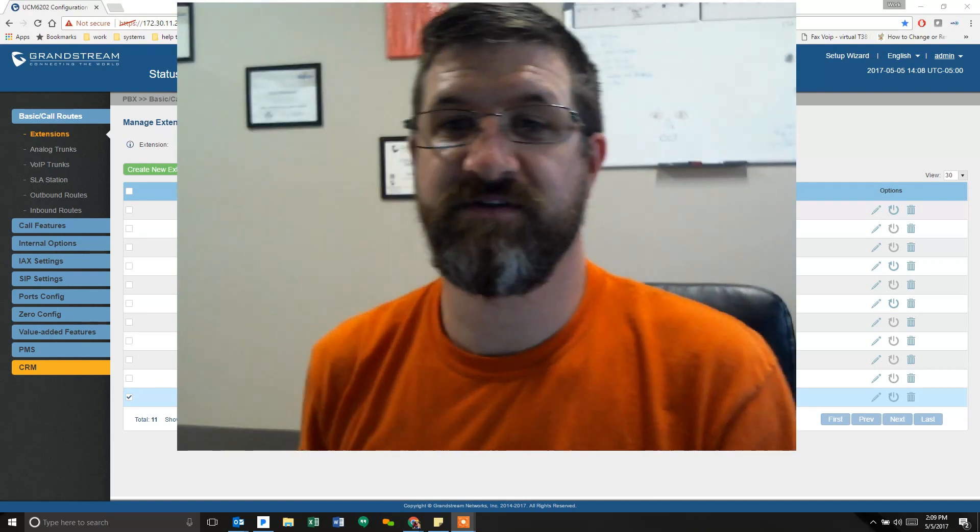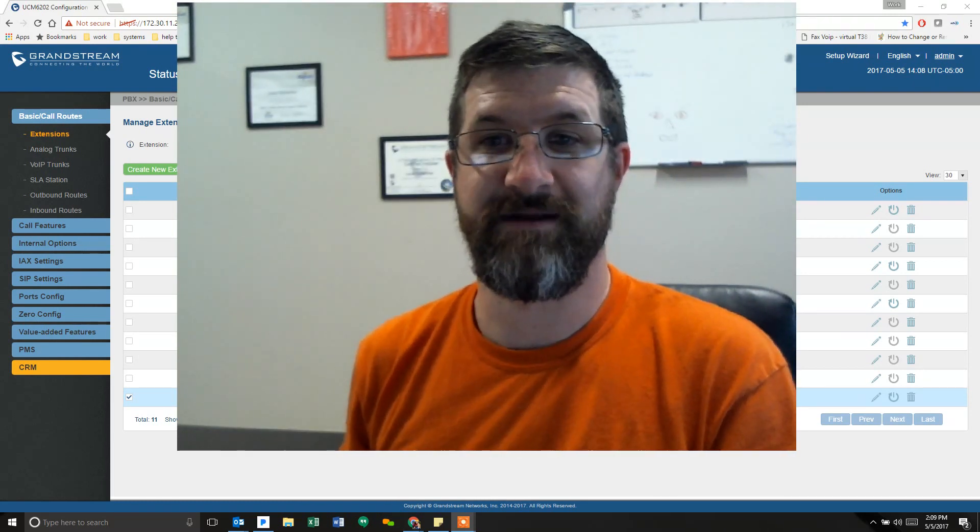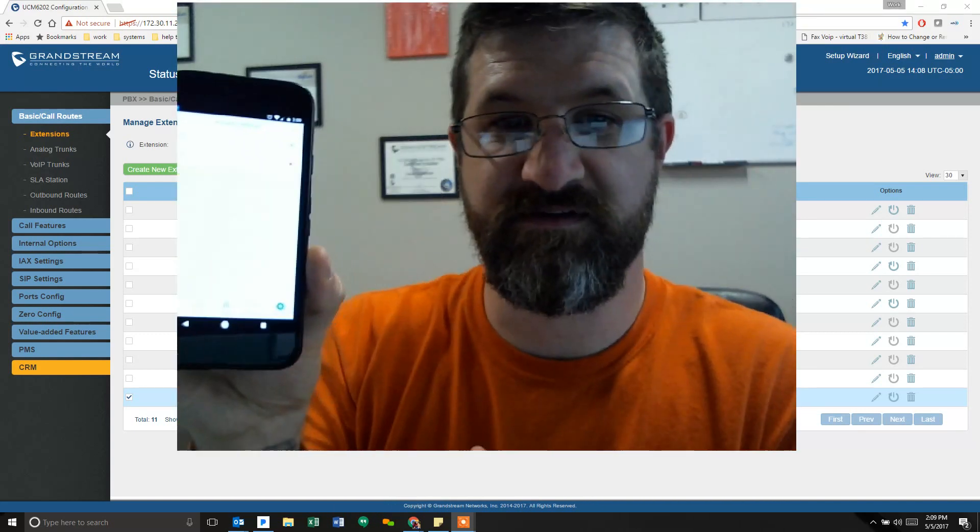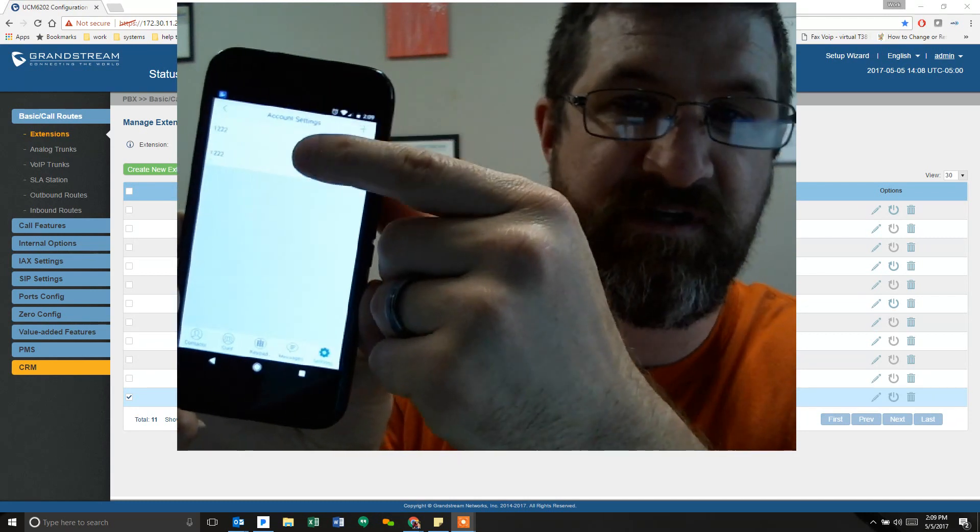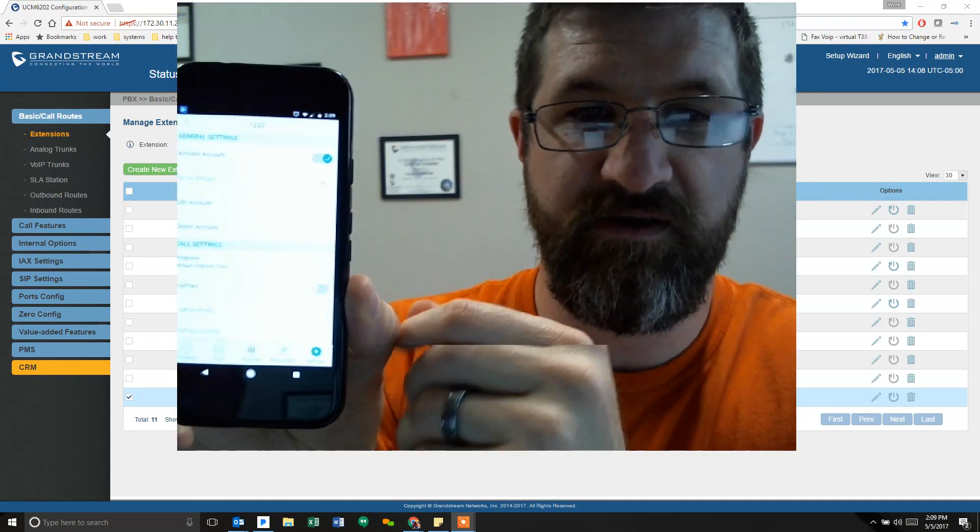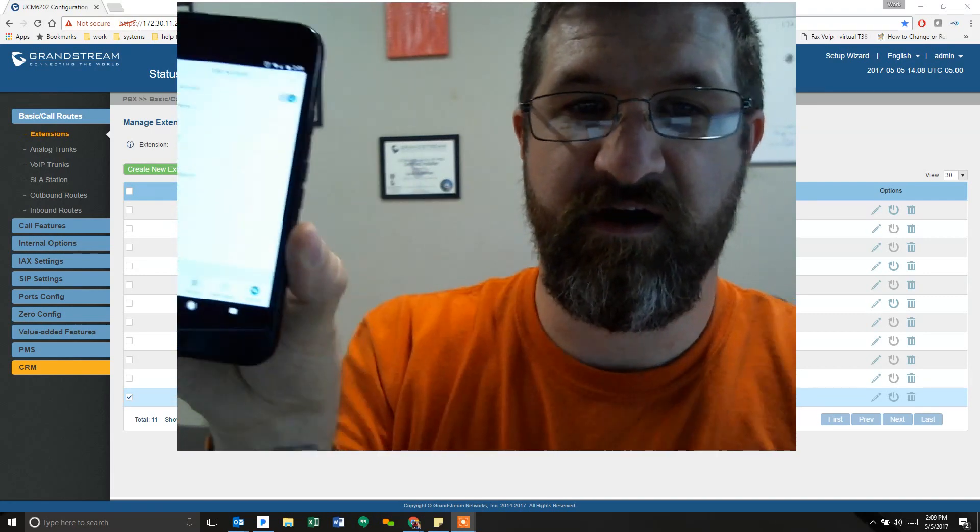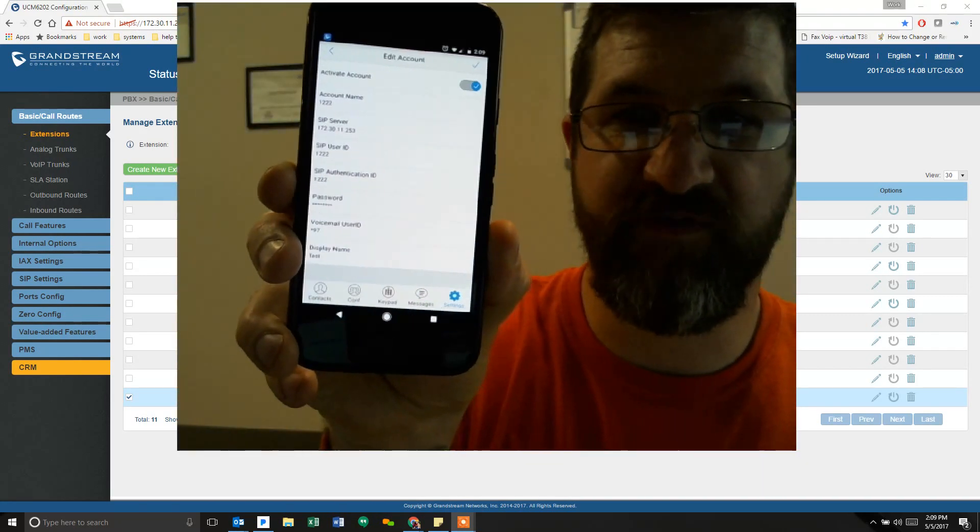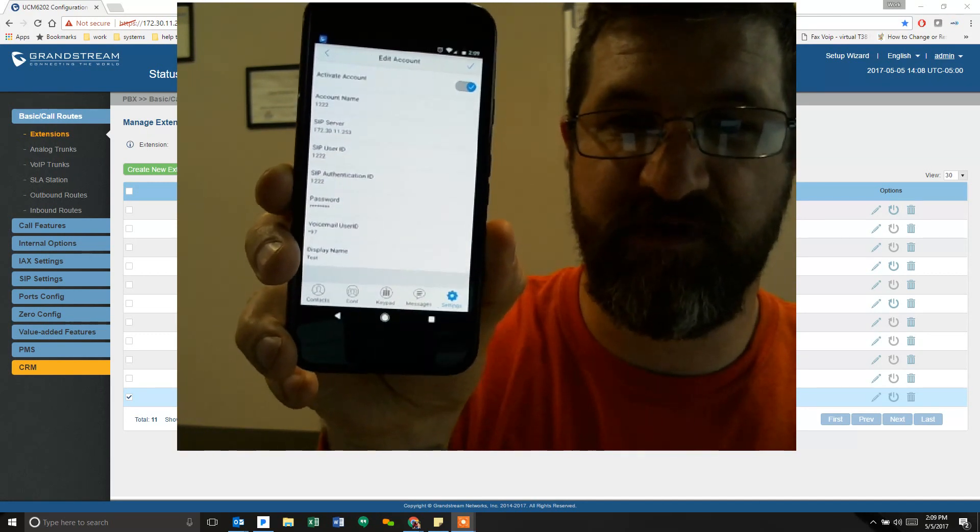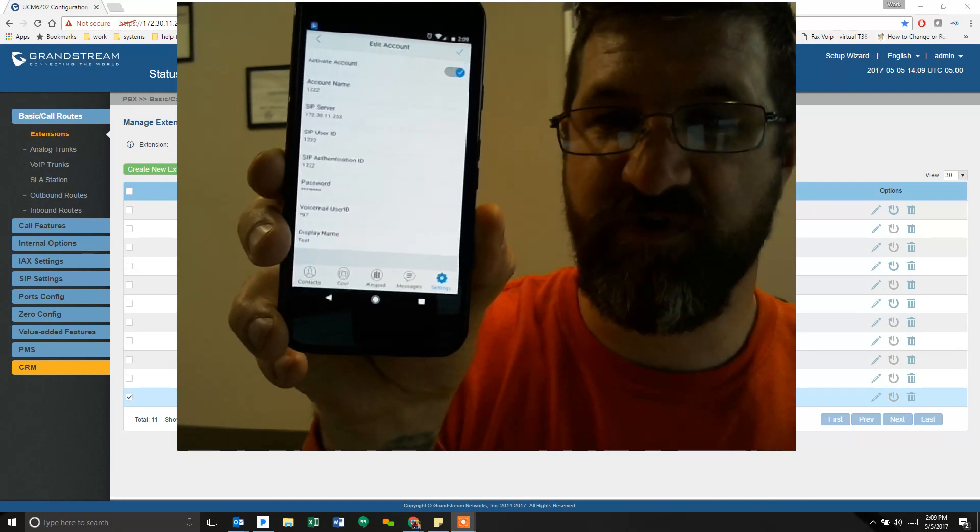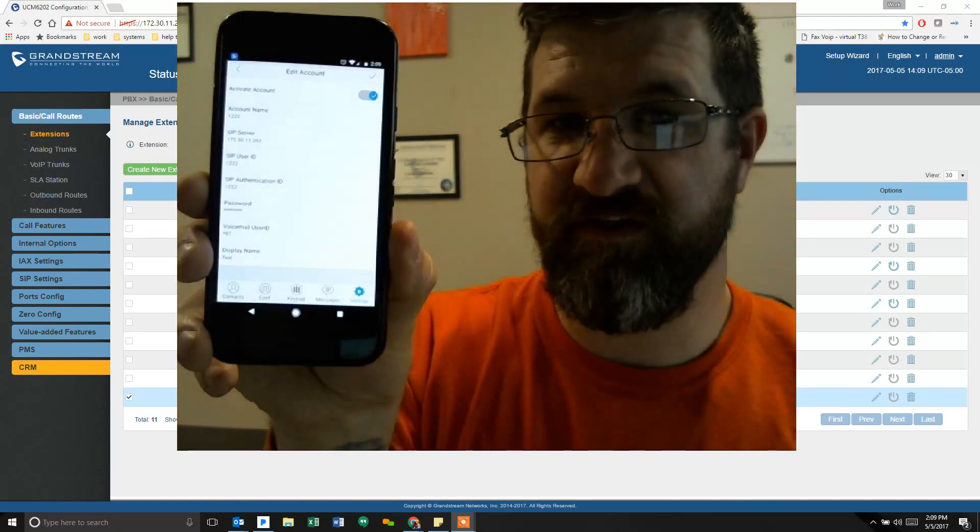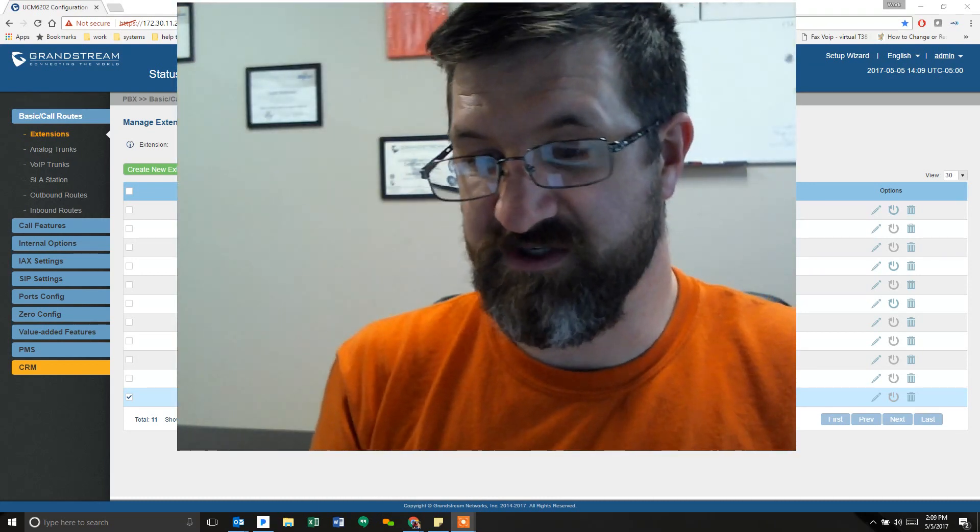There's my two accounts that we just set up. You click on the account you want and you can actually edit the account. It will give you access to all of those same settings: the account name, SIP server, SIP user ID, SIP authenticate ID, password, voicemail, and the name. You can enter in all that information manually and it should work just the same.